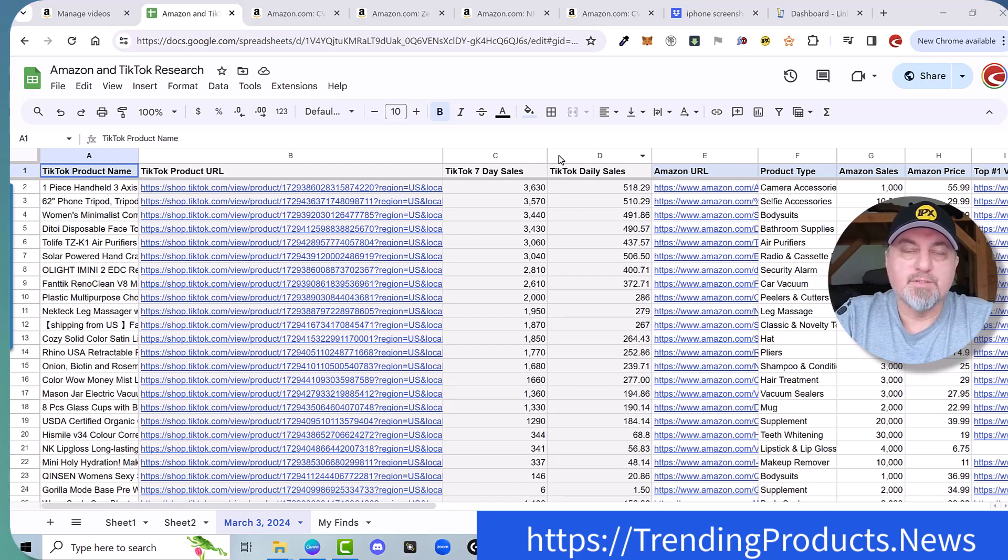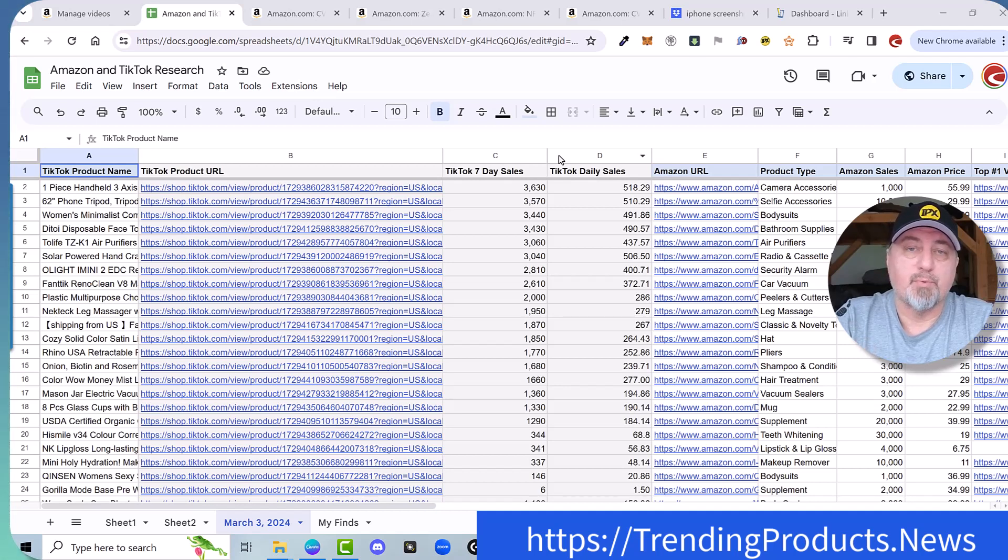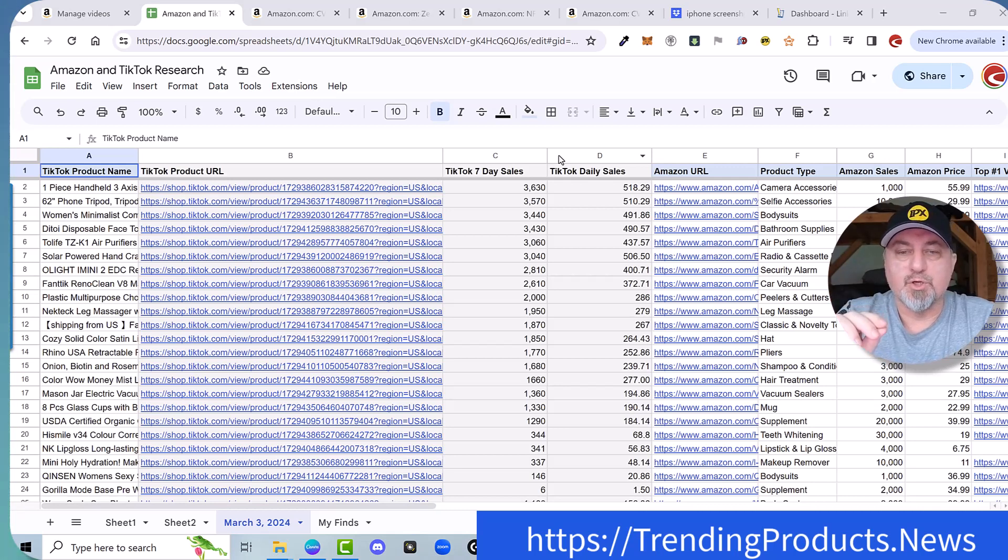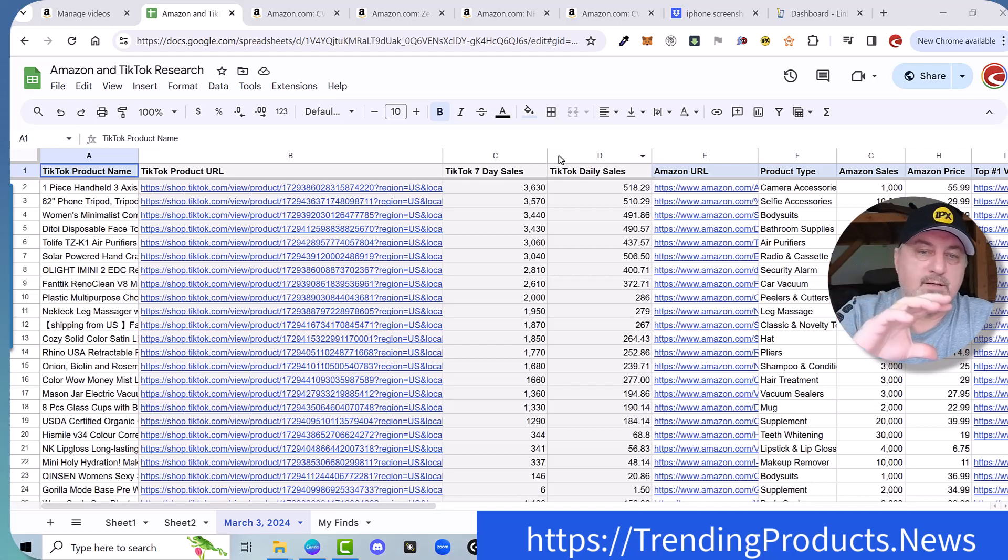All right, let me show you how to get a hold of sellers who have these products. You're going to do this through TikTok. And the great thing about this spreadsheet is that we're showing you the same products that are on TikTok and Amazon.